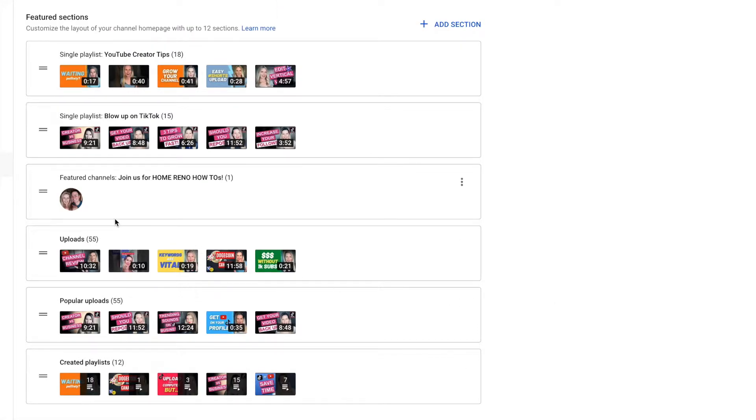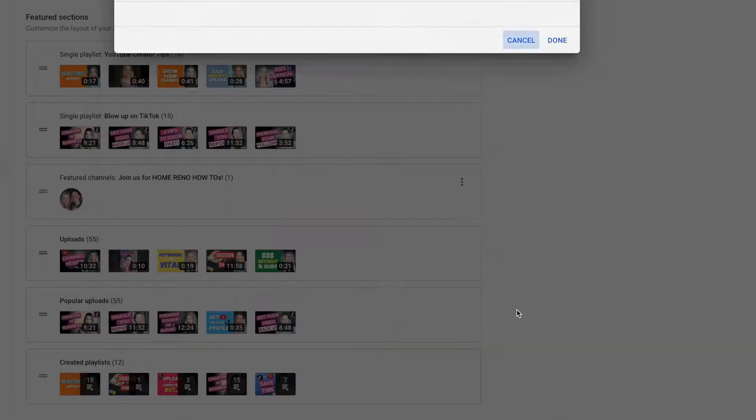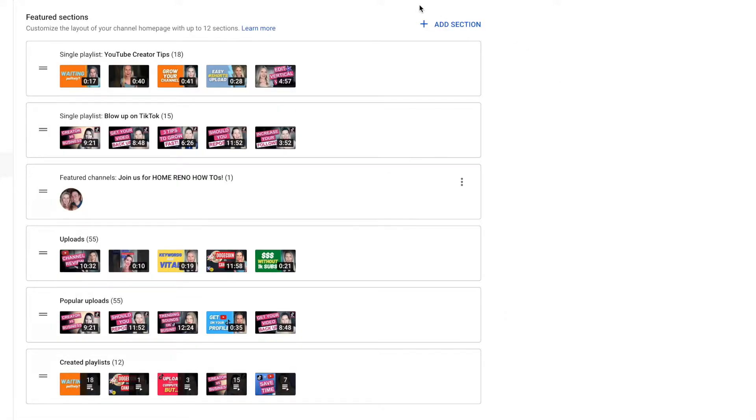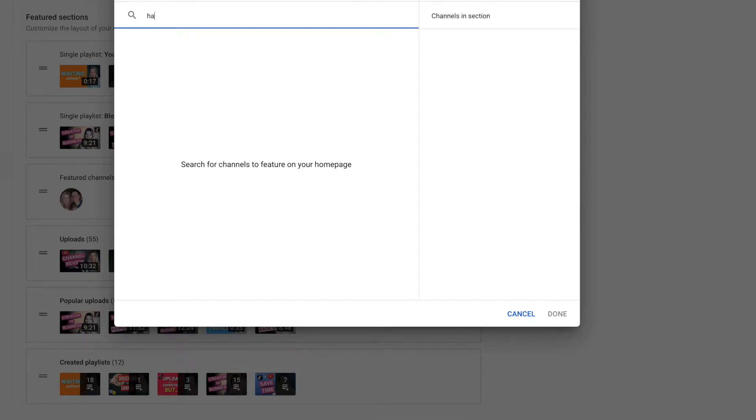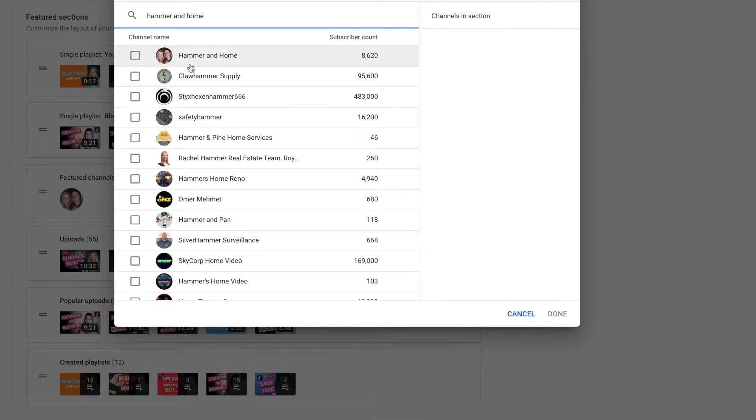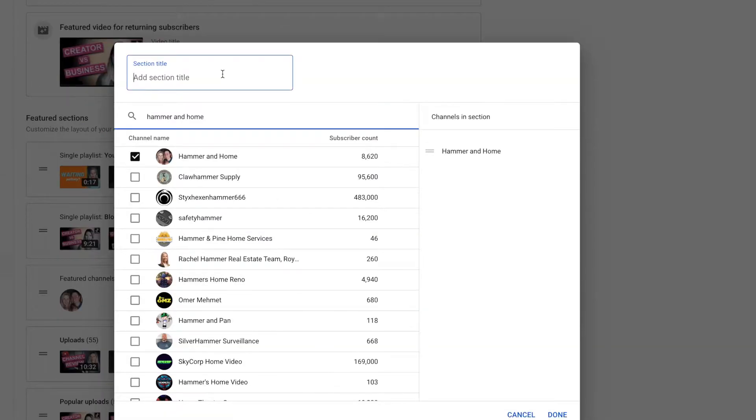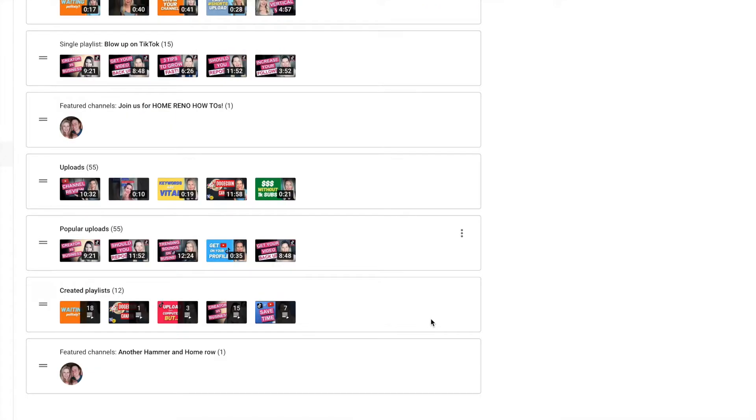I also want to show you how I got to the point where I was advertising one of my other channels. Edit section contents. I put in my own title right there. I could have more channels in this section but I just have Hammer and Home. I'm gonna cancel this because I didn't make any changes but if you wanted to do it yourself you would click add section and then you would say featured channel. Click that and then go to any channel on YouTube. Let's go to Hammer and Home obviously. Click that and we'll just call it another Hammer and Home row. Done.